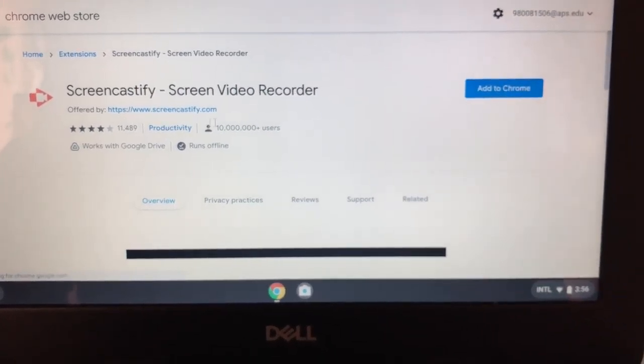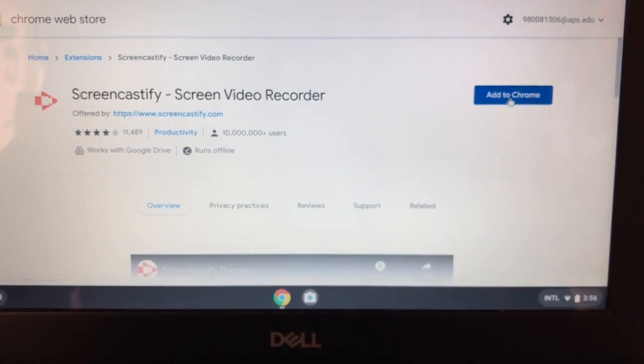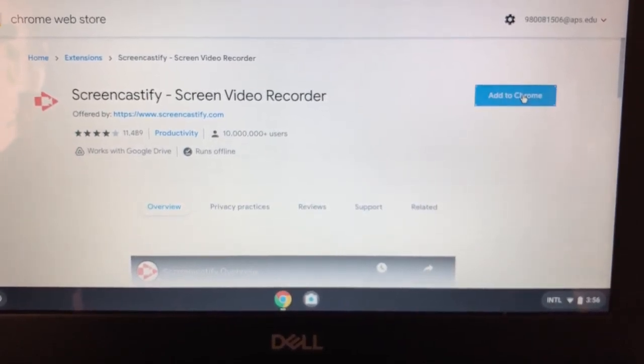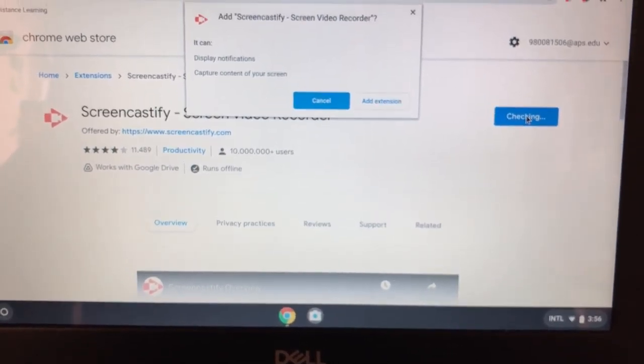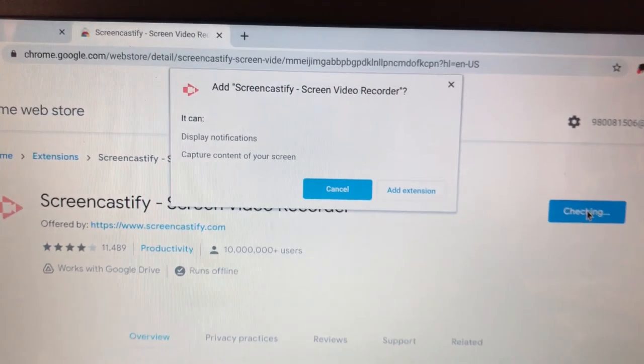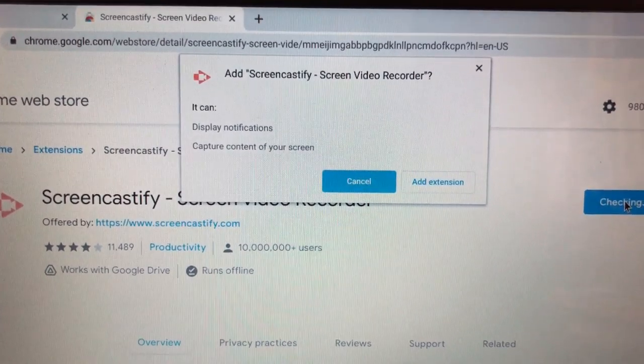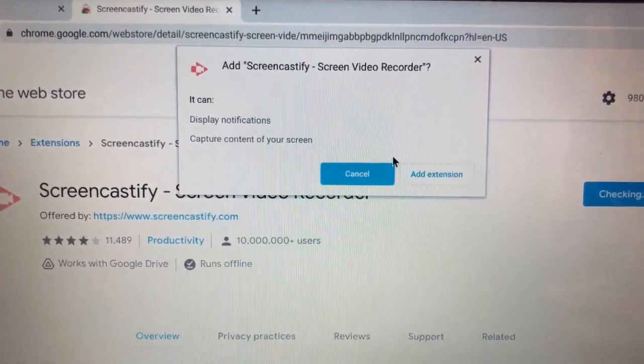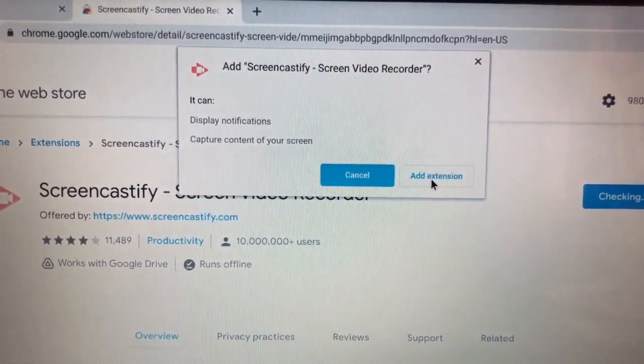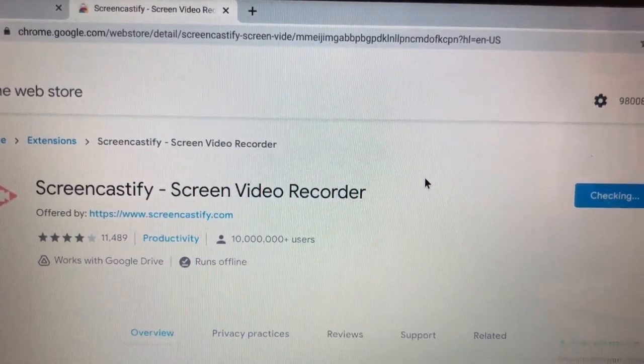And then you're going to add this to Chrome. It's going to ask you, is it okay to add this extension? And the answer is yes.